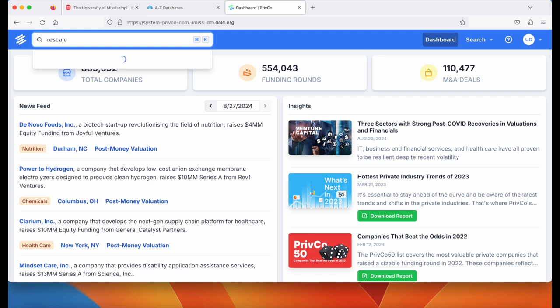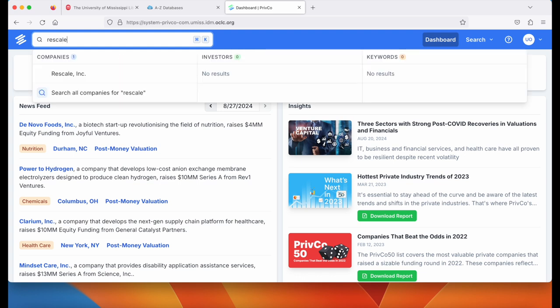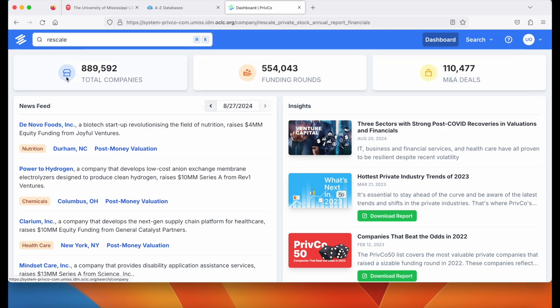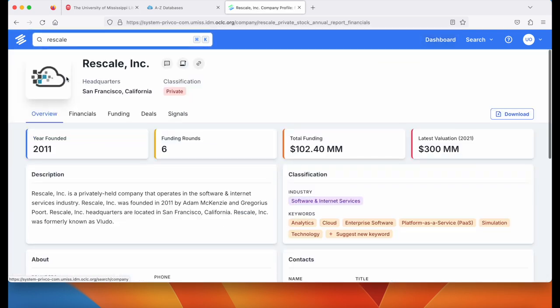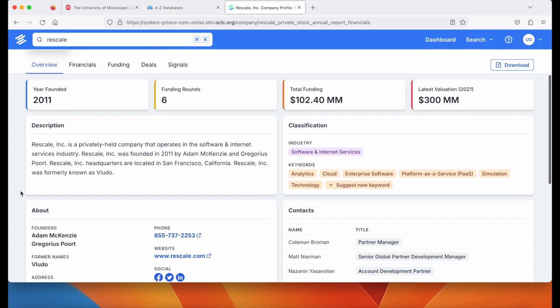Type in the name of a company and it will populate a list. Click the company in the list. You'll get an overview with year founded, funding rounds, total funding, the most recent valuation, and a description.